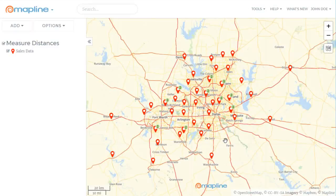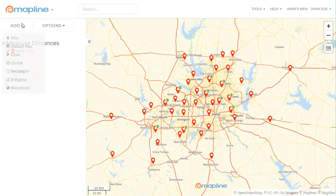This video is about how to measure distances in MapLine. To do that, I go over here to the Add button and I select Line.